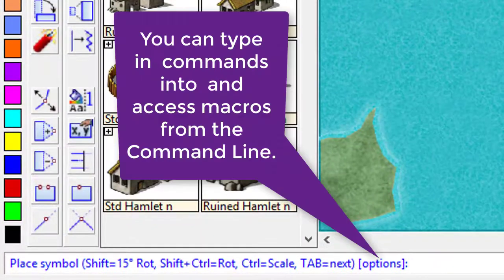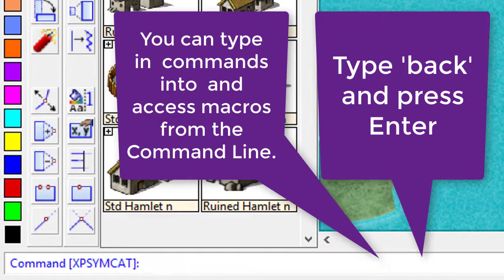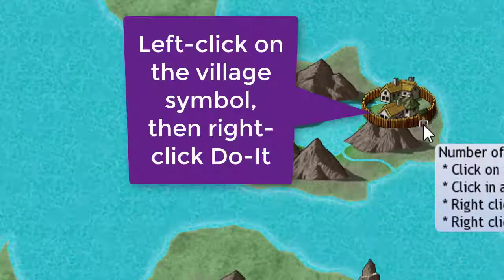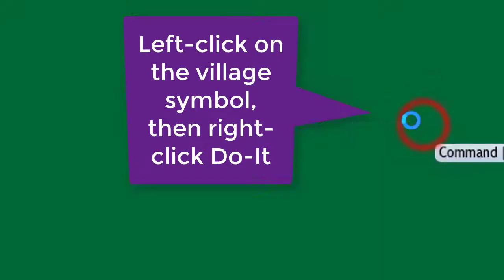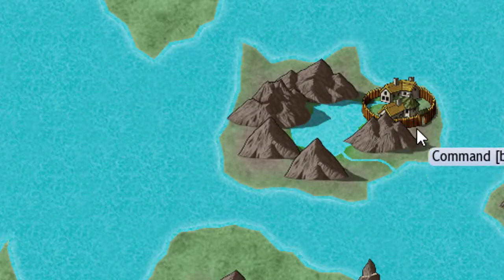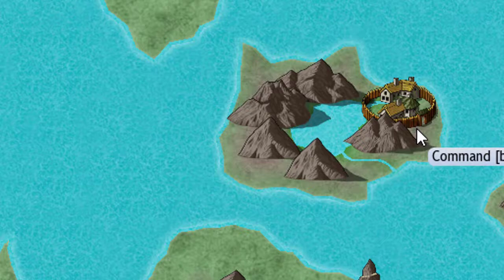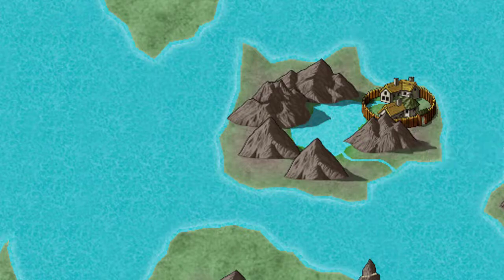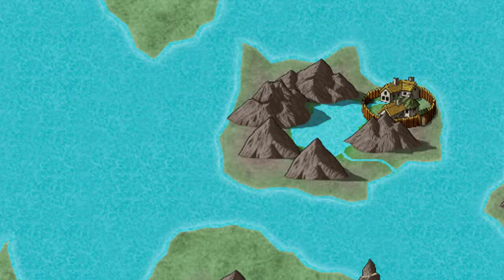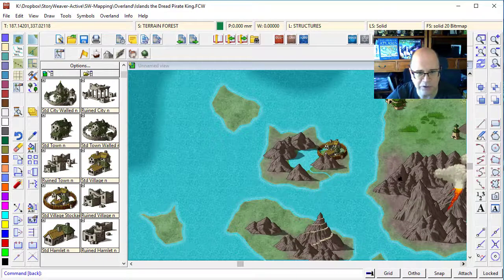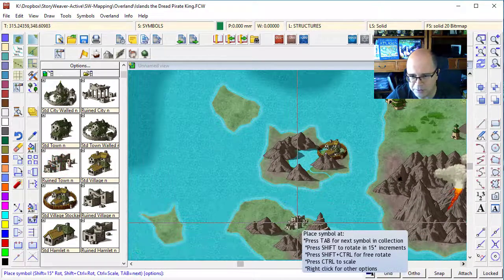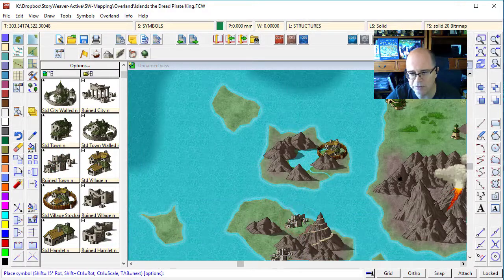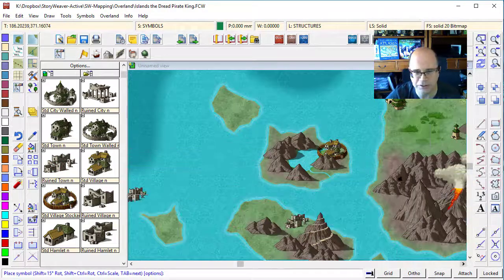Which is not what I want. So I can type in the word back. Select the symbol I want to move back and click do it. And now the mountain sits over the top of that village because I've used the back command to push that village to the back of the map. That's a great little tool that you can use when laying down sort of villages in between the mountains where you want them to fit nicely.